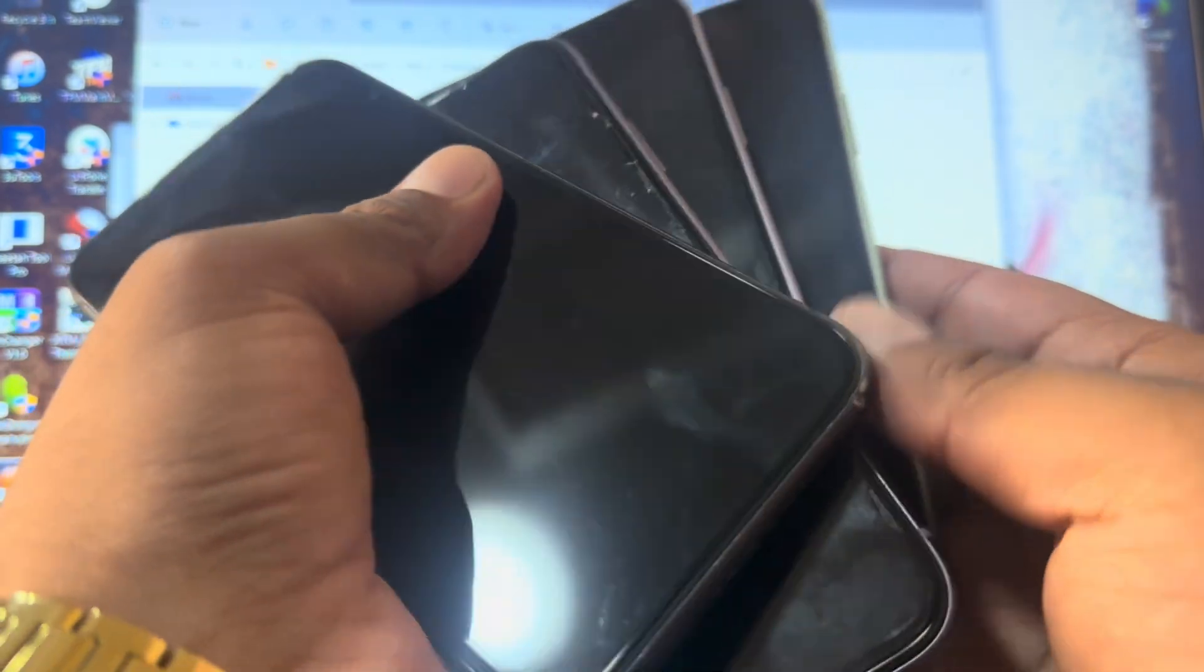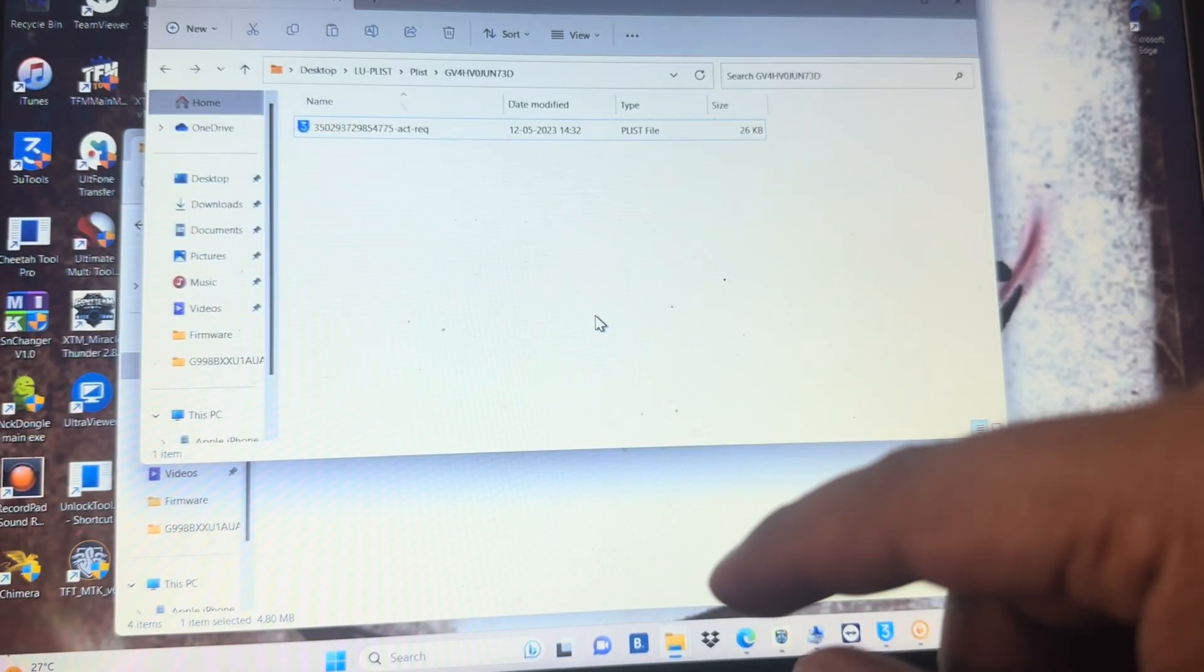You can see we got four, five phones, almost five phones which we need to open. I already read the token. Let me show you the date.